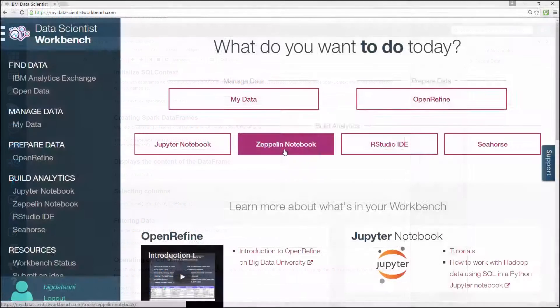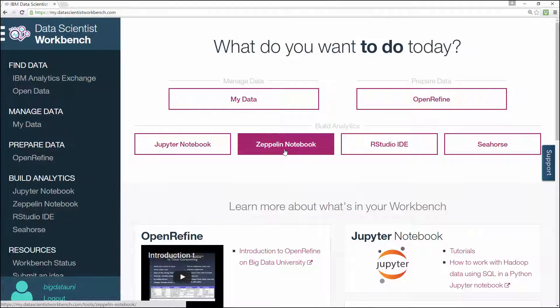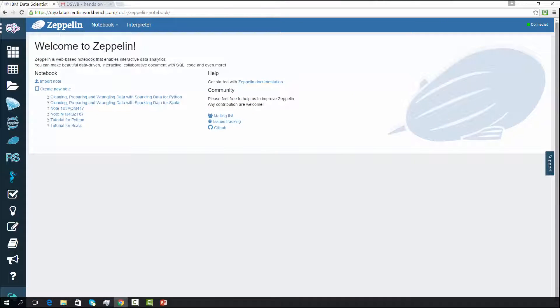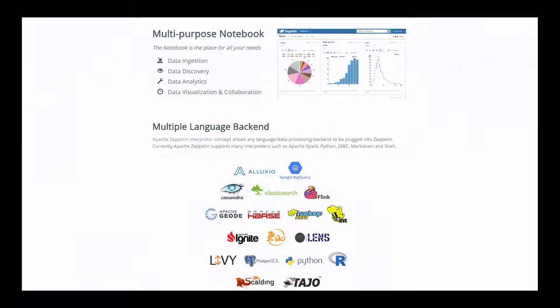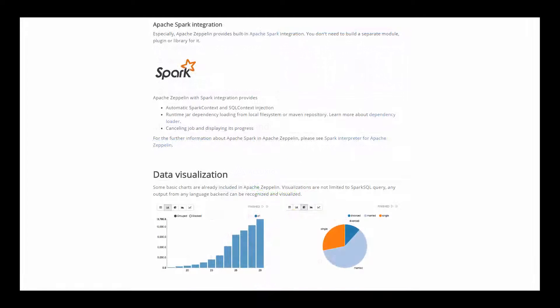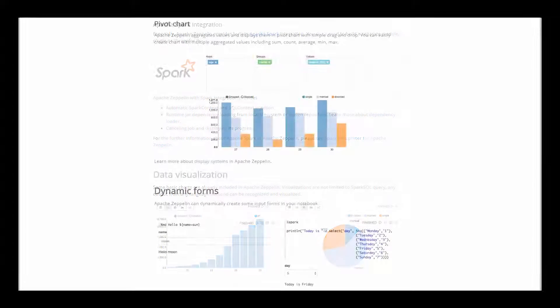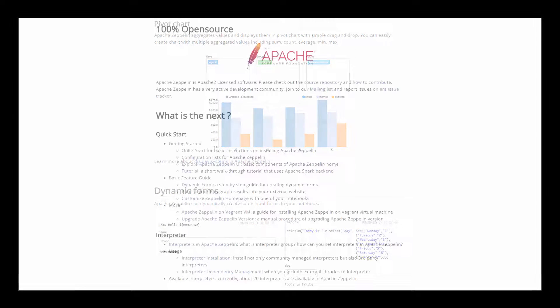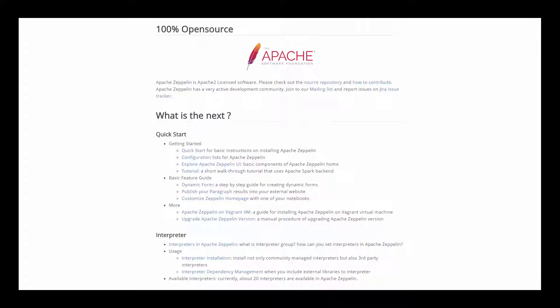In Module 3, about Zeppelin Notebooks, you learned how to open and navigate within Zeppelin Notebooks, where to find Zeppelin documentation and tutorials, how to import or create new notes, how to import notebooks and JSON files, and how to restart your interpreter.